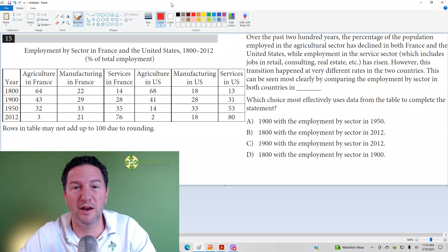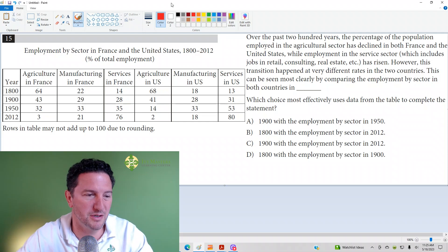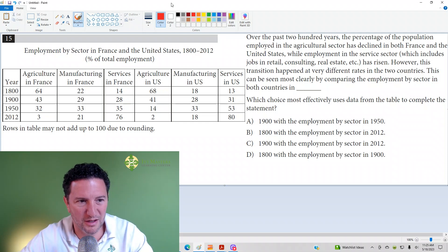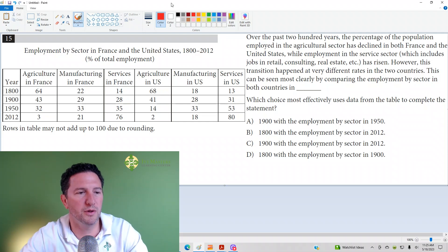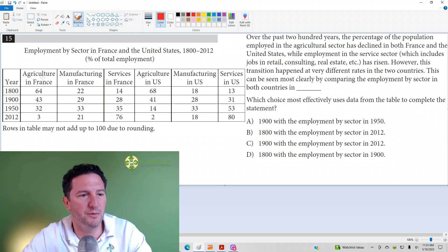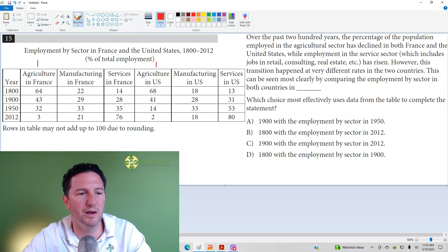Make sure you understand what's going on in the table before you look at the answer choices. Looking at the title: Employment by Sector in France and the United States, 1800–2012. Percent of total employment. We see agriculture in France goes from 64 to 43 to 32 to 3. Then we've got manufacturing in France, services in France, and agriculture in the U.S. — I'm going to mark them both with a number 1.